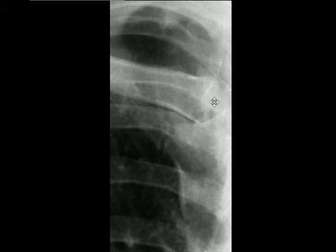This is the medial end of the right clavicle, these are ribs, and this is the mediastinum. Thank you very much.